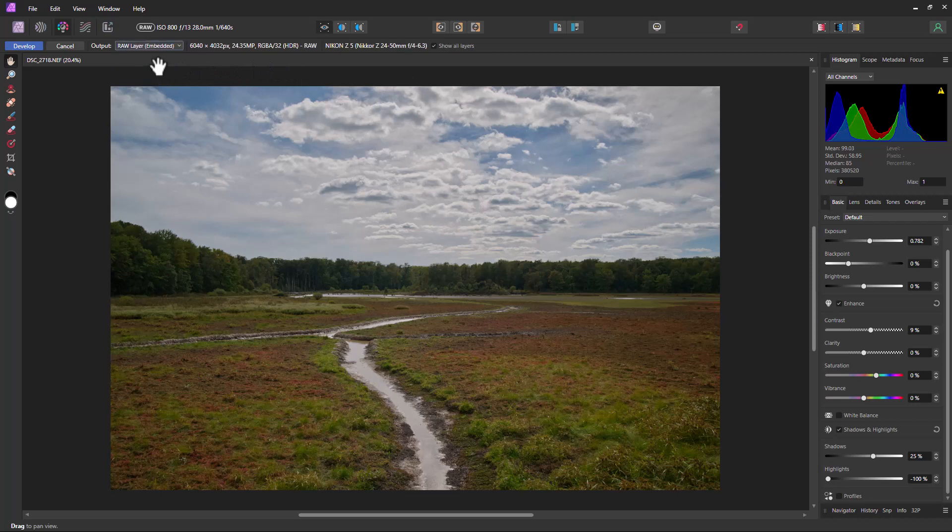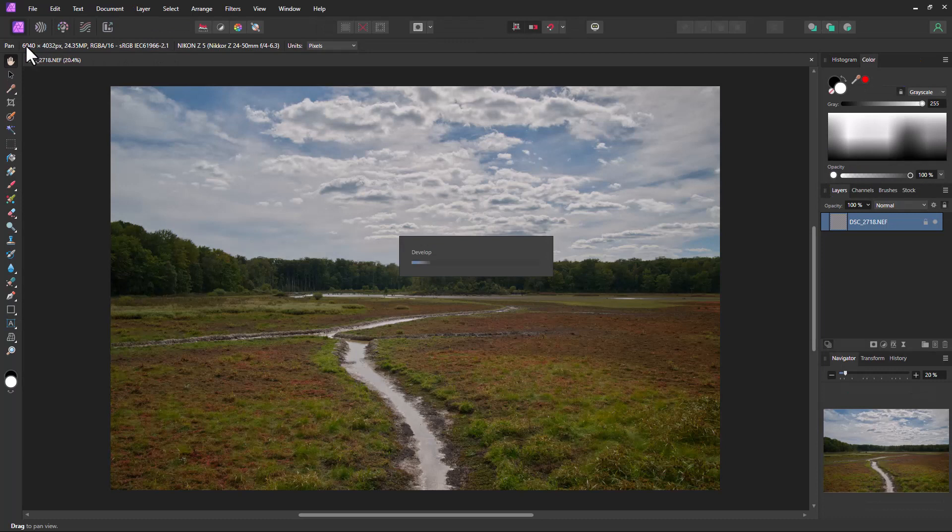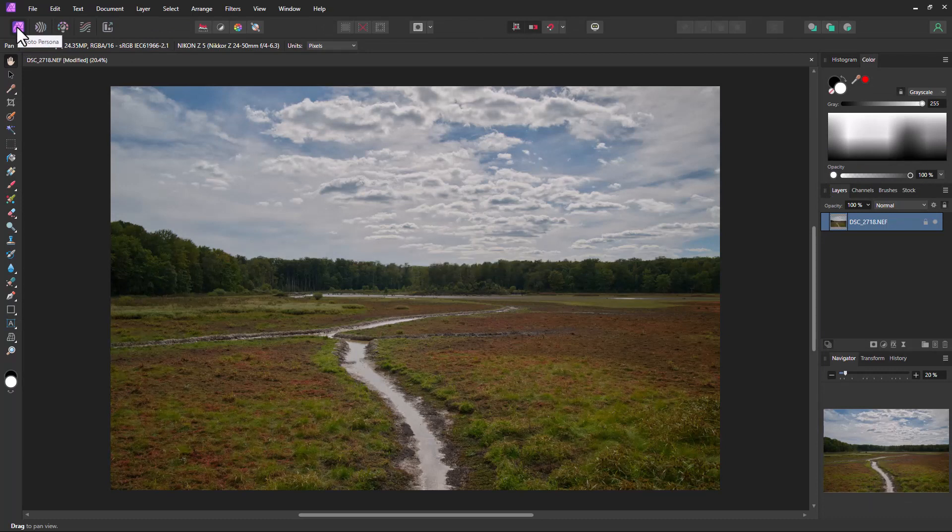So we're going to go RAW embedded right now. And we're going to go to develop right here. And then it takes us to the photo persona.